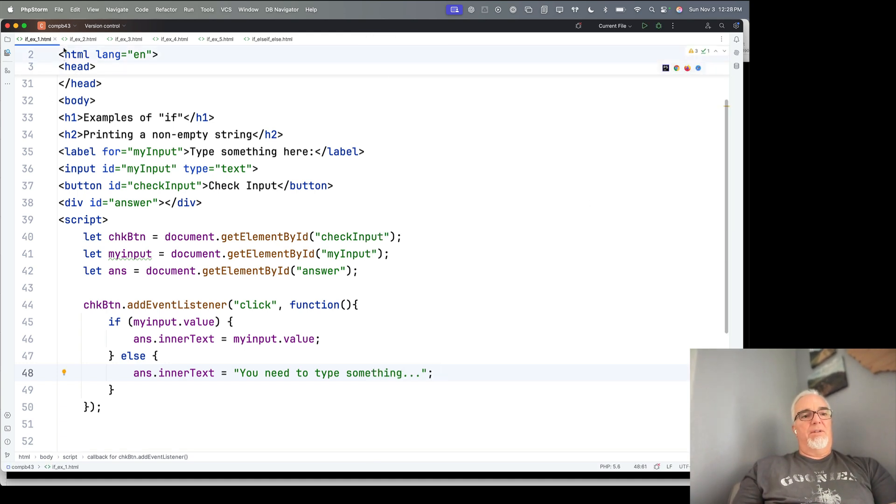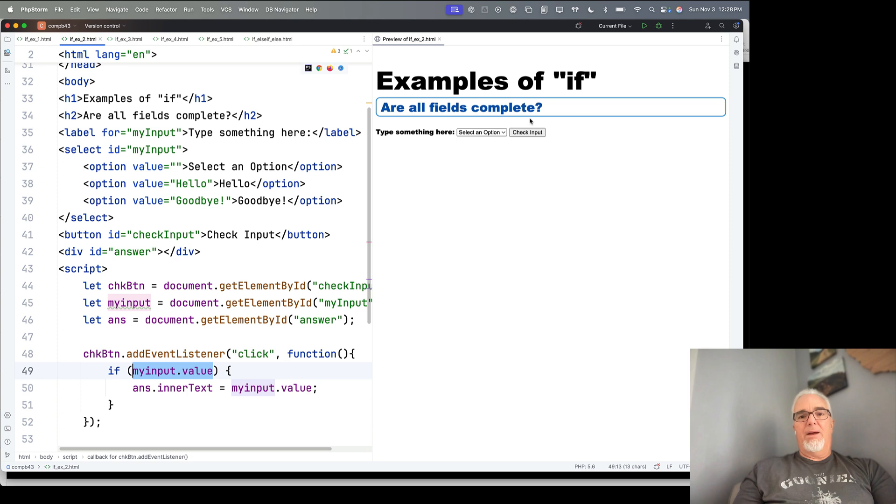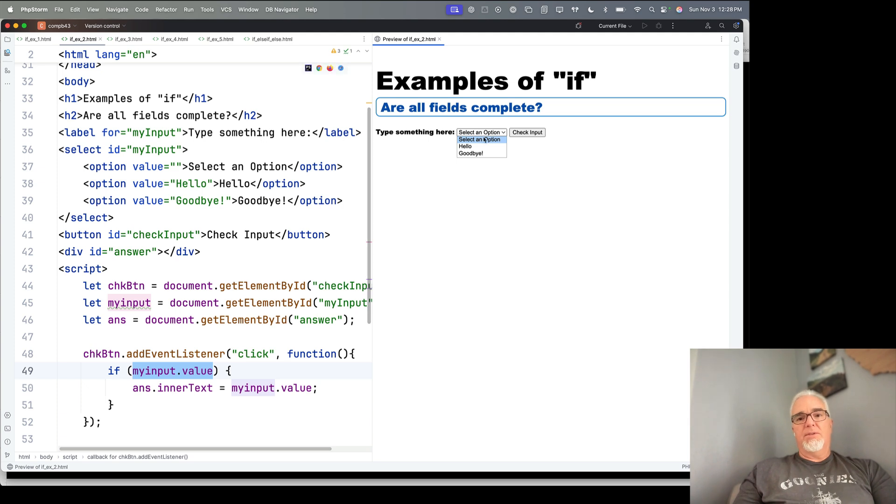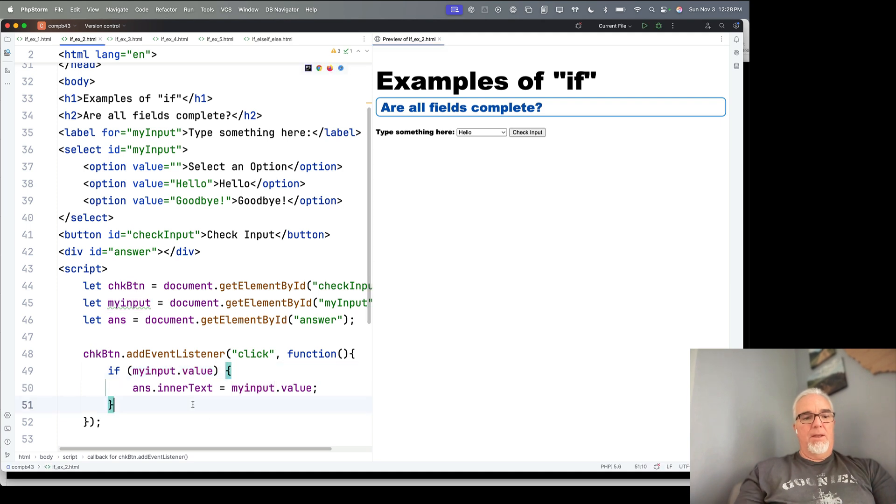Let's take a look at the next example. So pull that up, and again, this is our all fields complete. In other words, this is a select menu where we have hello and goodbye, and this is sort of the same thing.